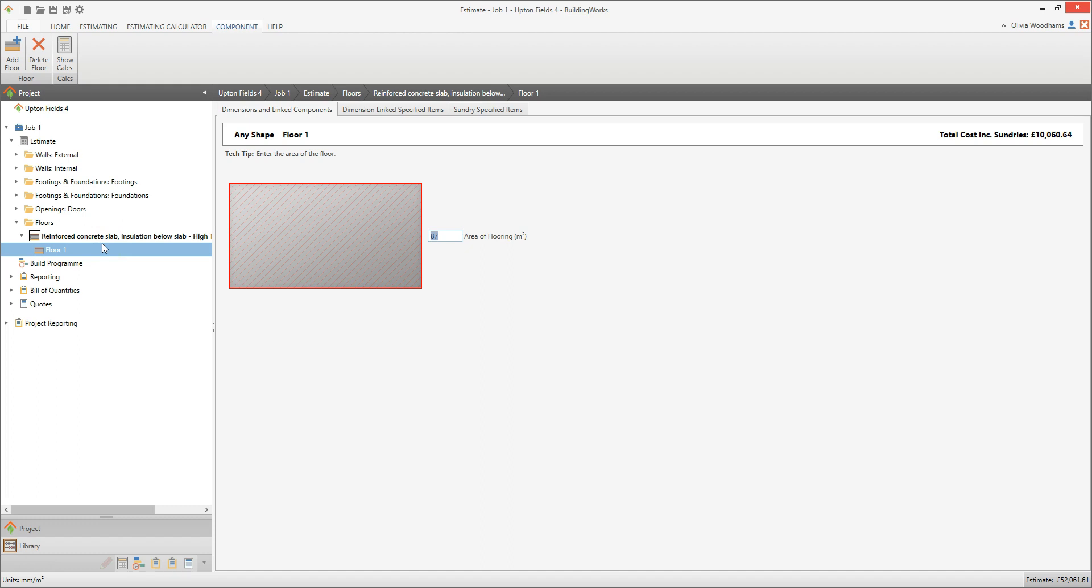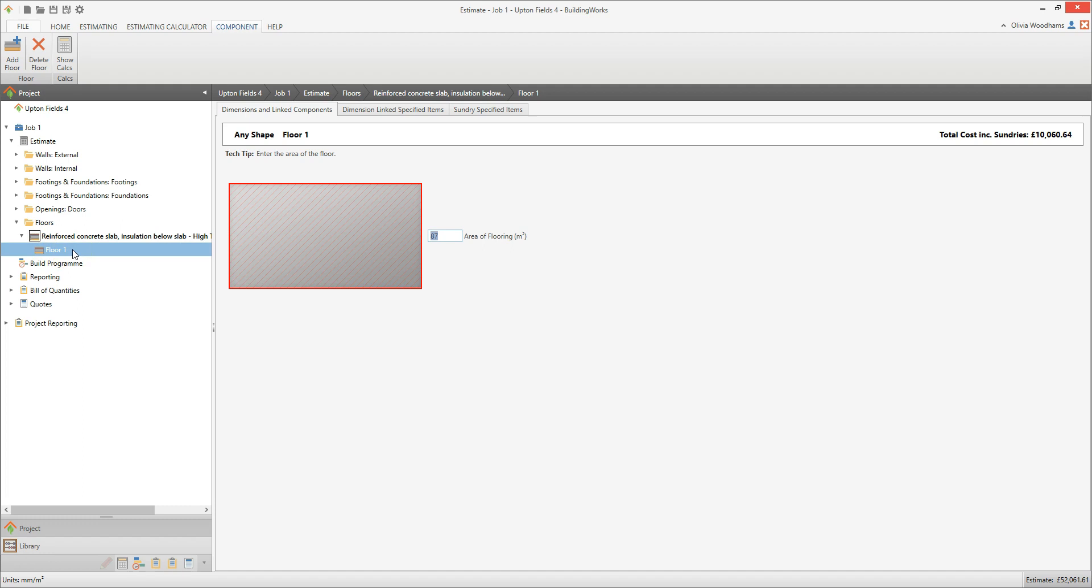Estimating calculators can be identified by their bold font on the Project Explorer with a border around the icon. You can estimate several slab components within an estimating calculator. The slab component you've just estimated is currently called Floor 1. Components appear in normal font with no border around the icon.